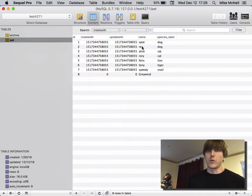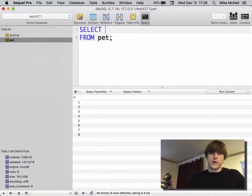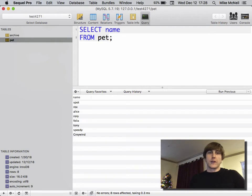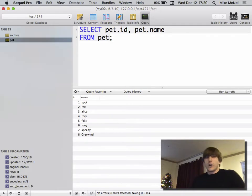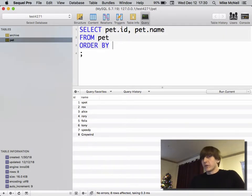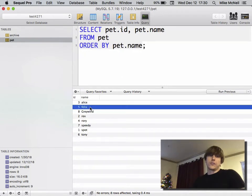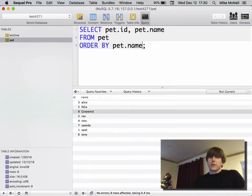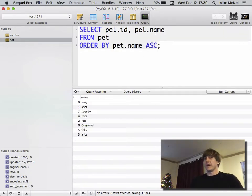To look up just the pet names — like Spot, Rex, Alice — you'd do SELECT name FROM pet. You can also use pet.name for consistency. If you want the id and name of the pet, you could do pet.id, pet.name. For sorting, the way it works in SQL is ORDER BY — this is the same as sort in Waterline. So we might do ORDER BY pet.name, and you get Alice, Felix, Graywind, etc. For reverse order you can specify DESC, or explicitly ASC for ascending.